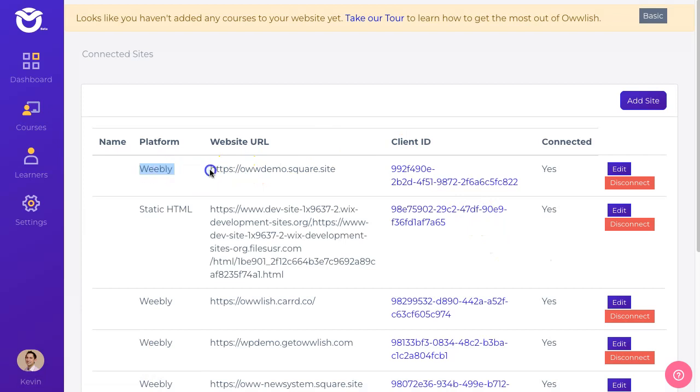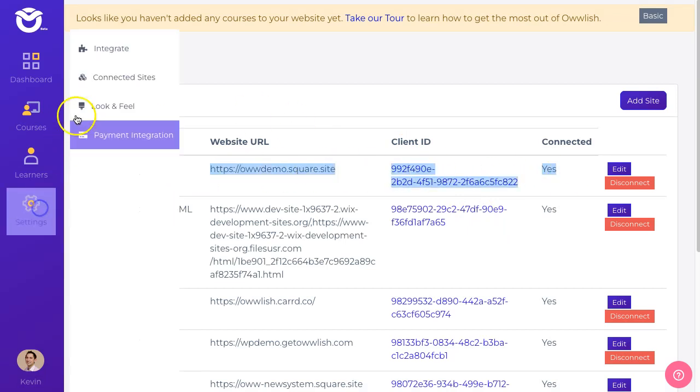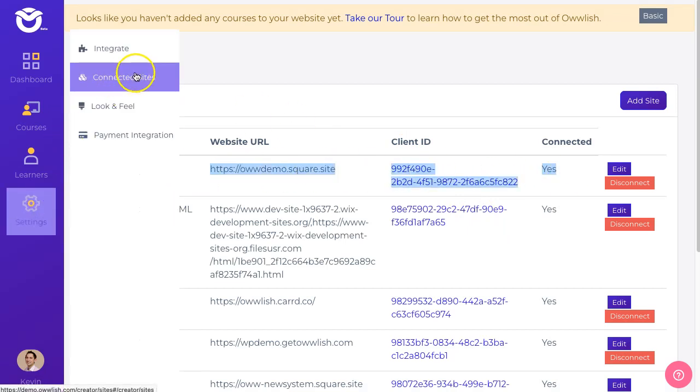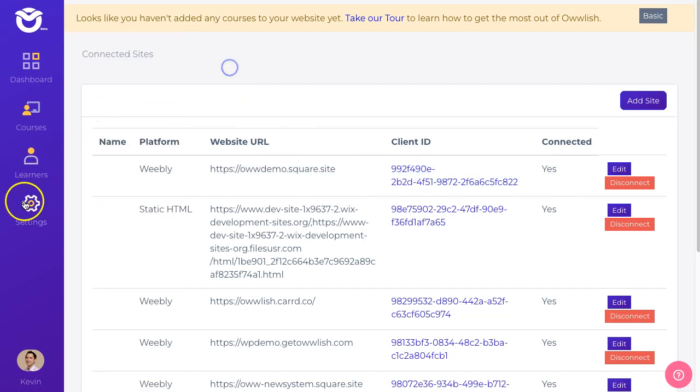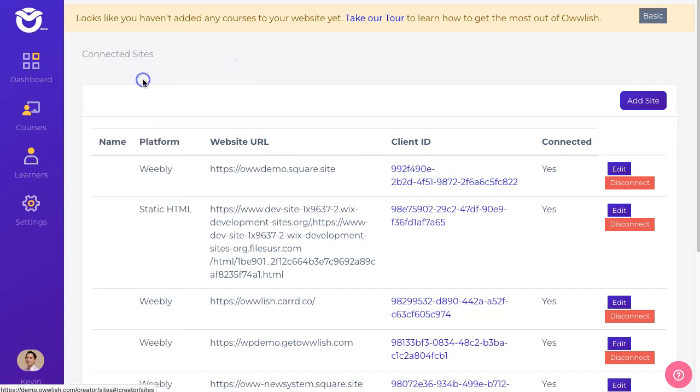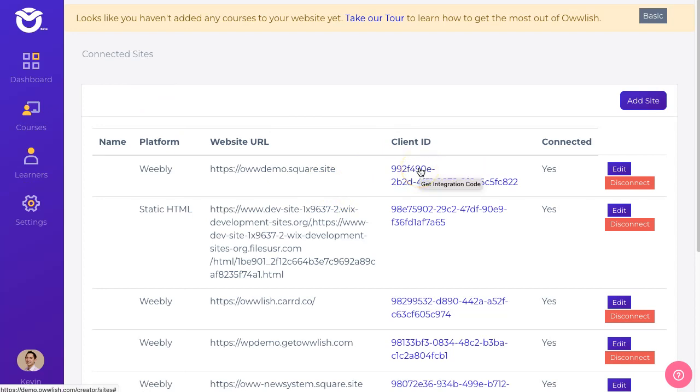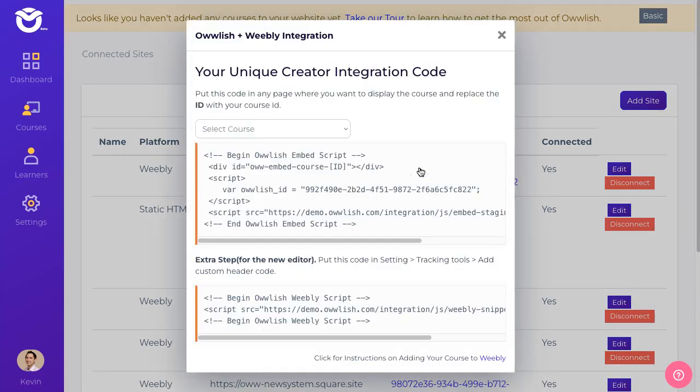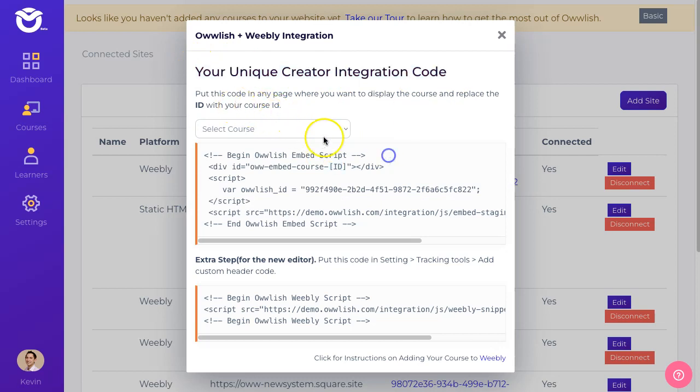All right, so now we have this new entry at the top. We've been redirected to something called the connected sites page. The other way to get to this page is just go to Settings, Connected Sites and you'll get here. It's a two-step process.